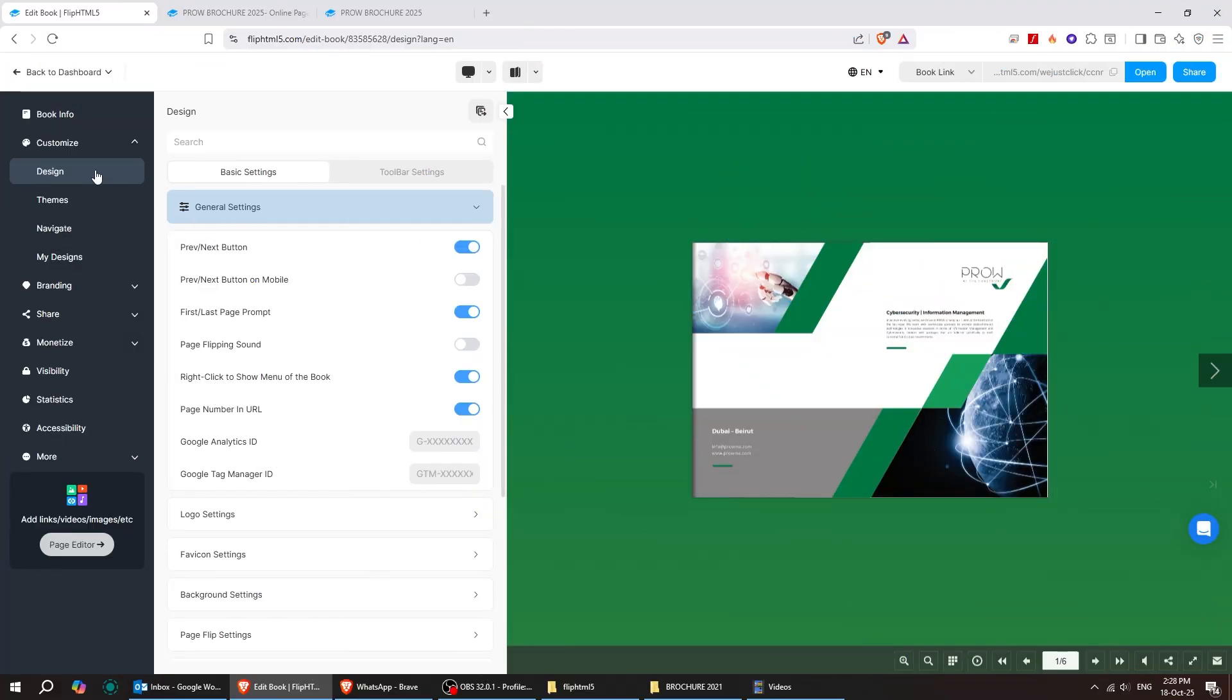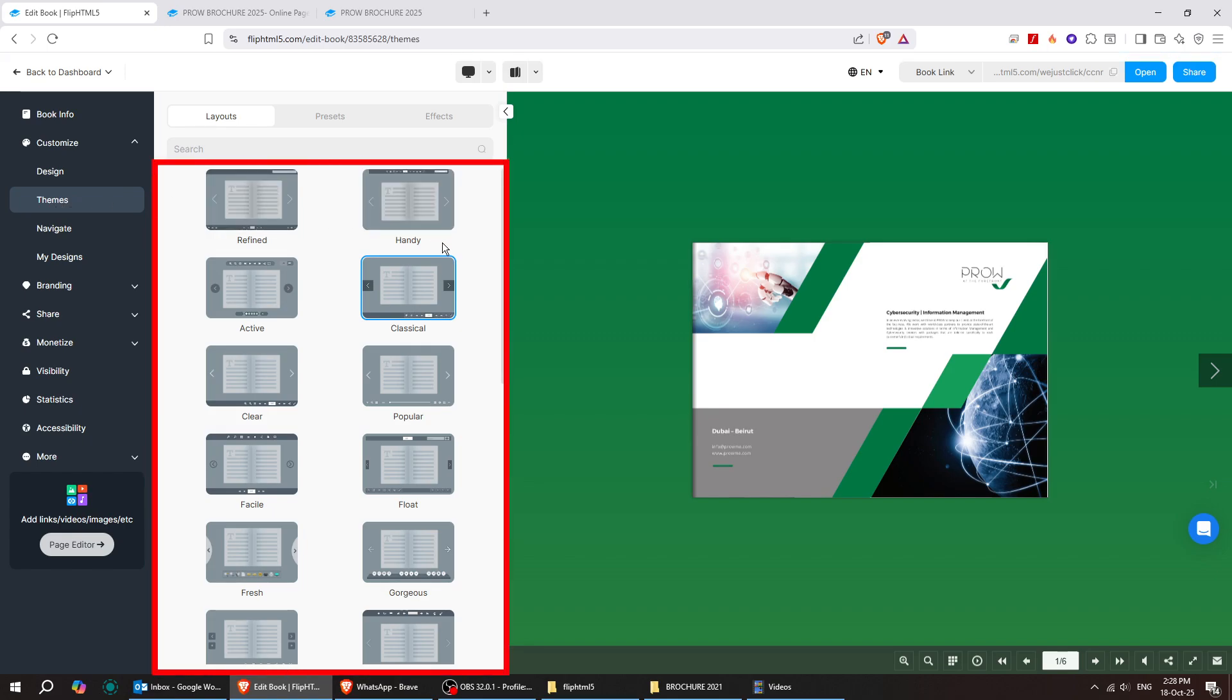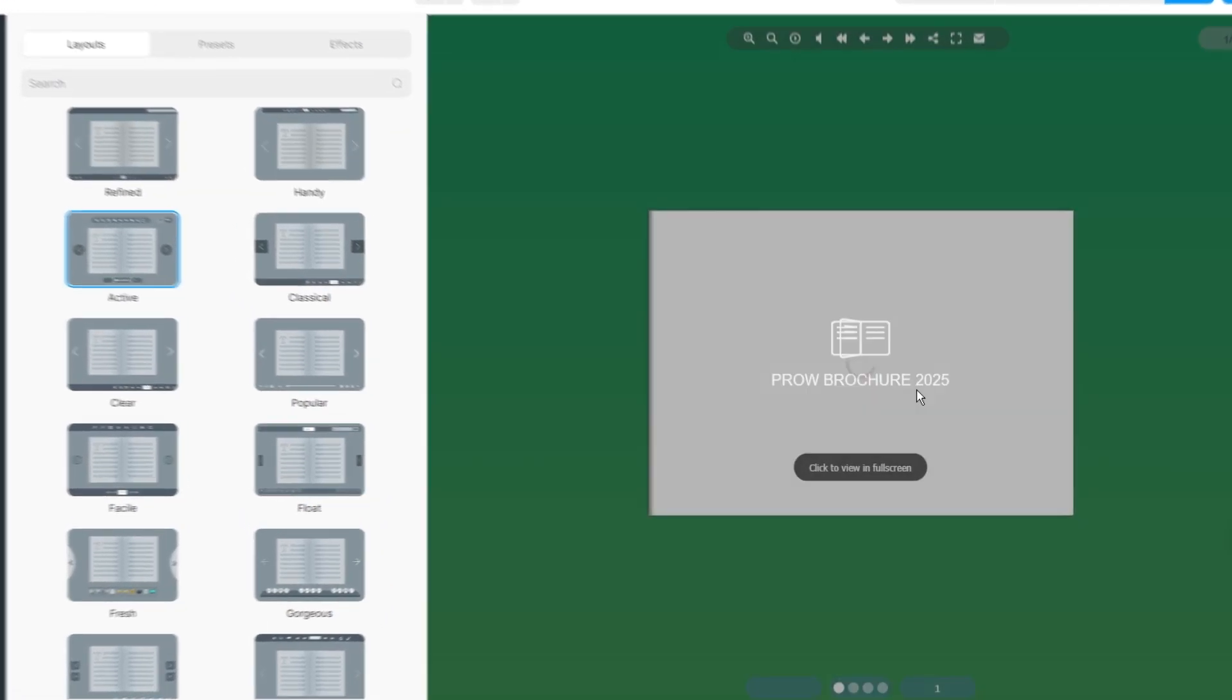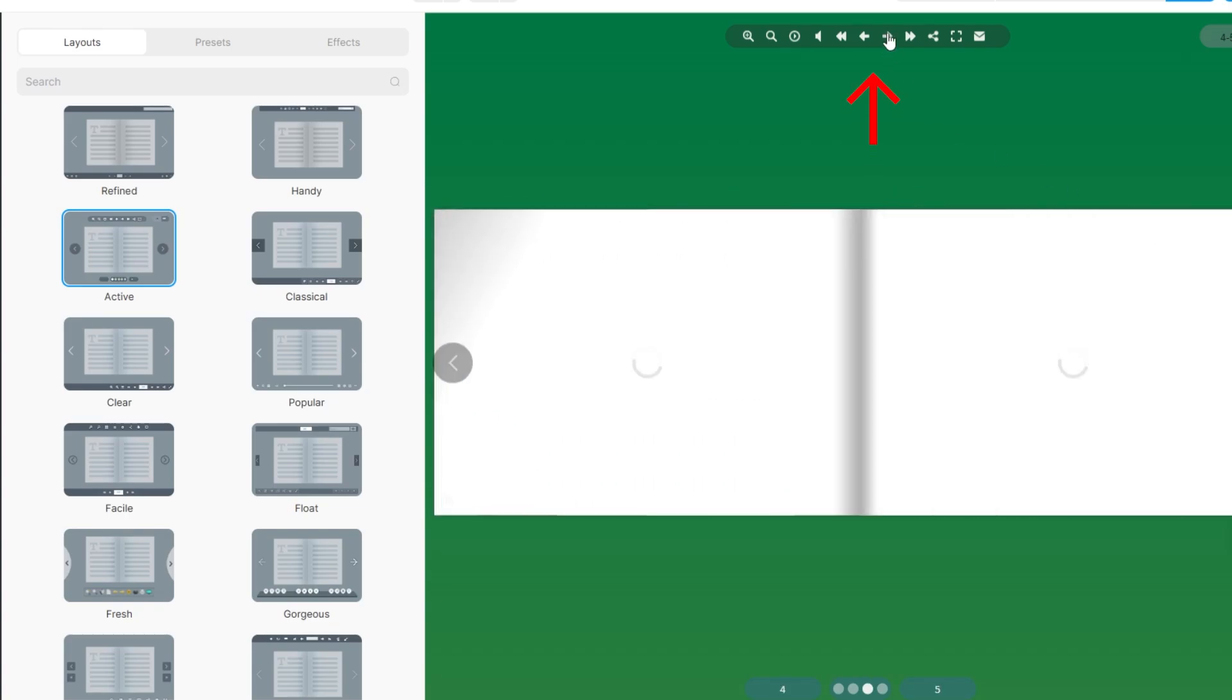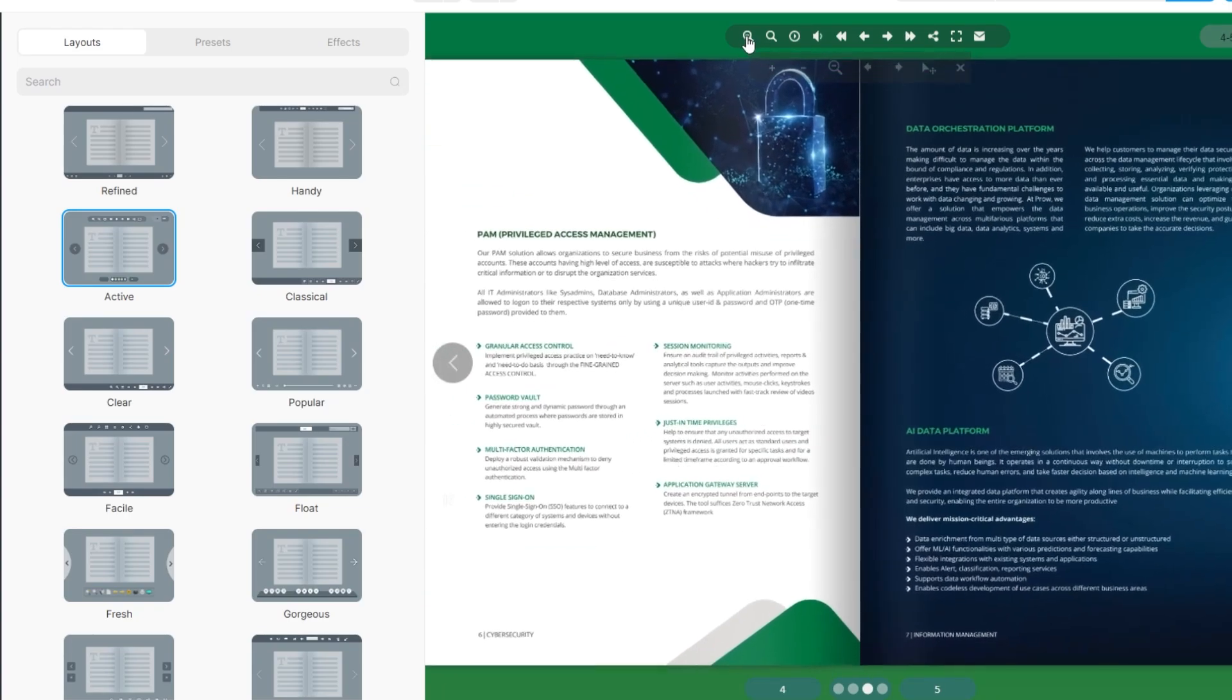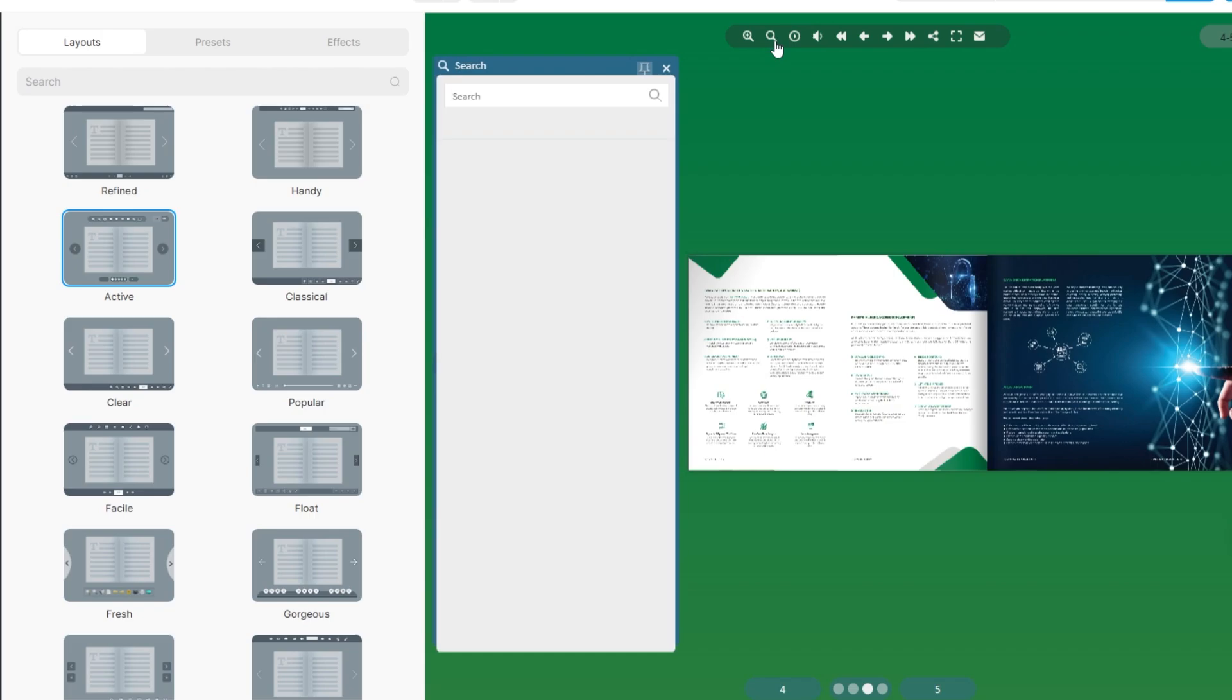You can also choose your favorite theme by simply clicking on it. Once selected, this theme comes with these helpful buttons on top. You can flip to the end, zoom in and out, and even search through your pages.